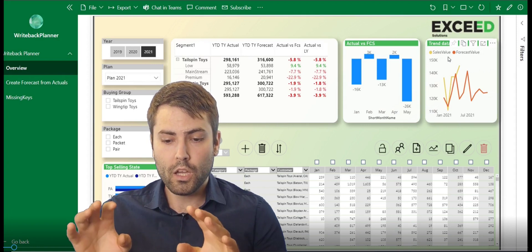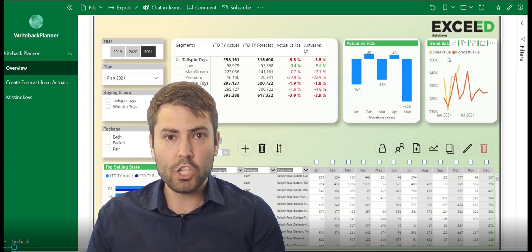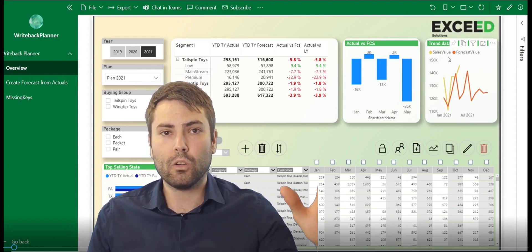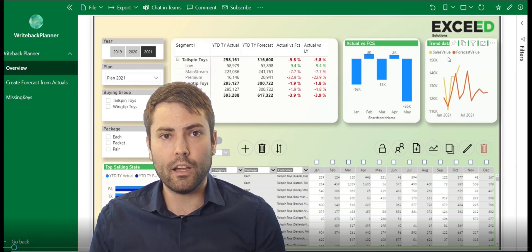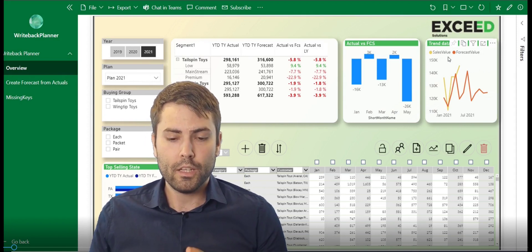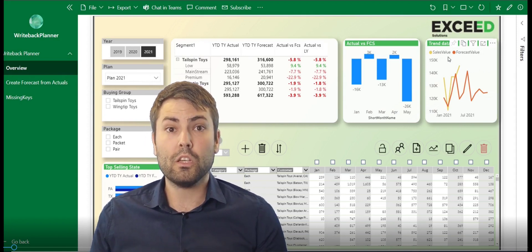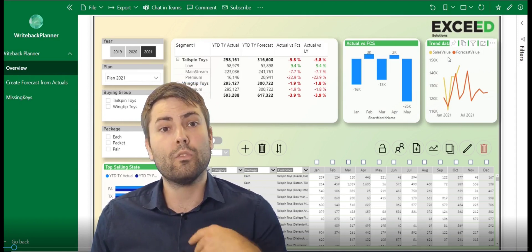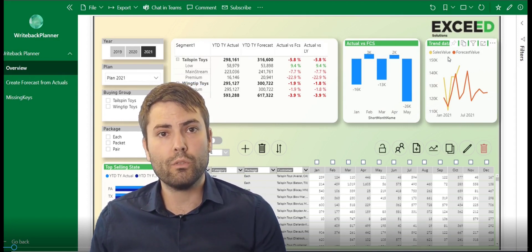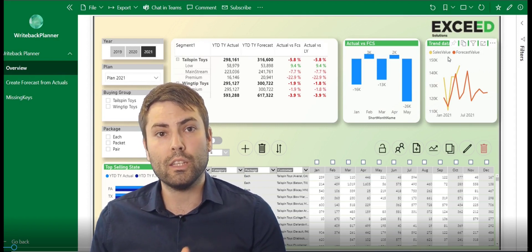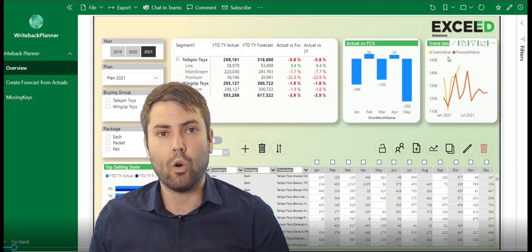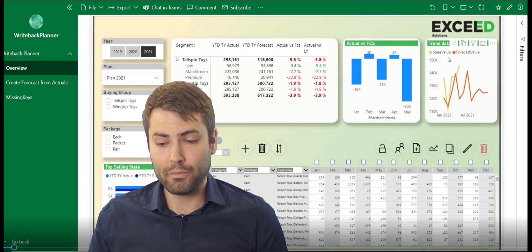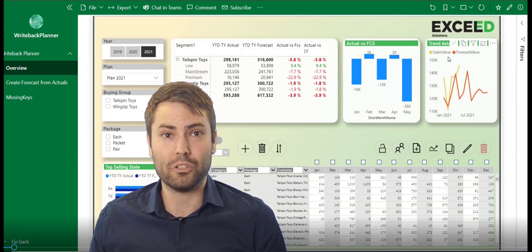So we make changes, we see the immediate impact on that data inside of the web. This is going to be a general overview video and then in the following videos, we will go more into details about each segment of the application. So let's head into it.